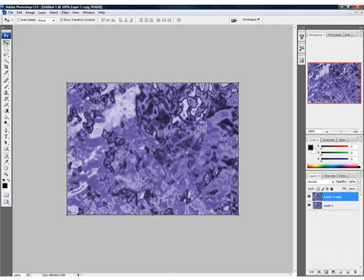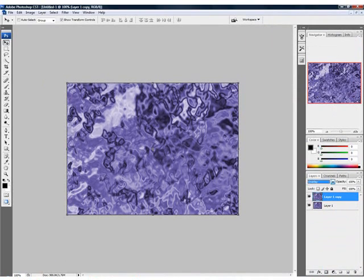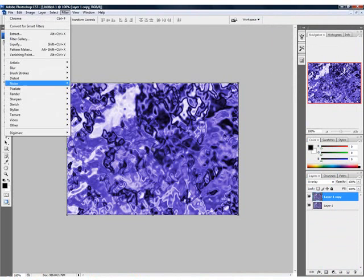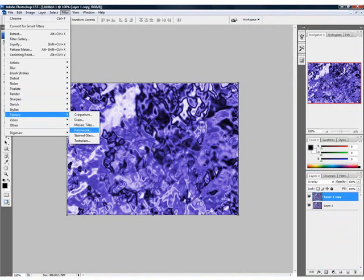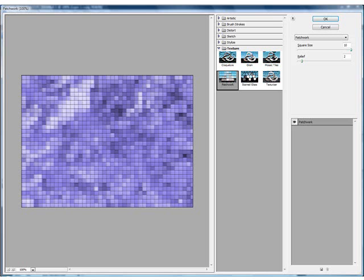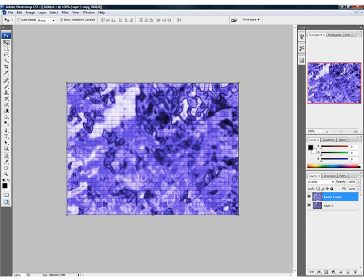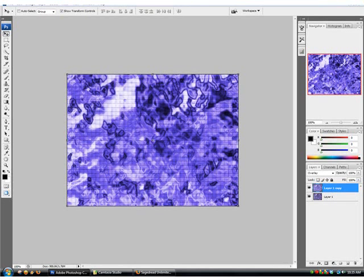We're going to set it to Overlay. We're going to go to Filter, Texture, Patchwork. Set the square size to 10 and the relief to 2. And there we've got that.